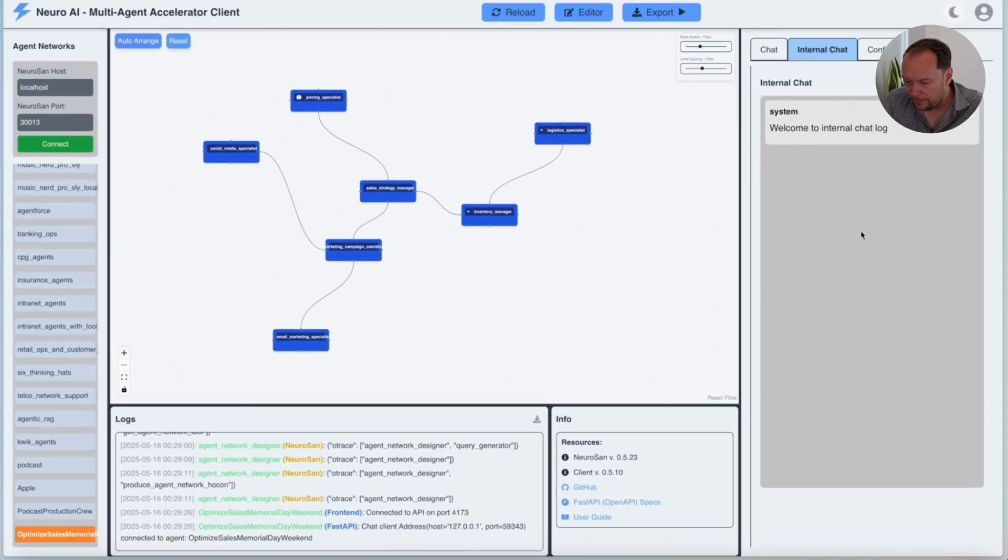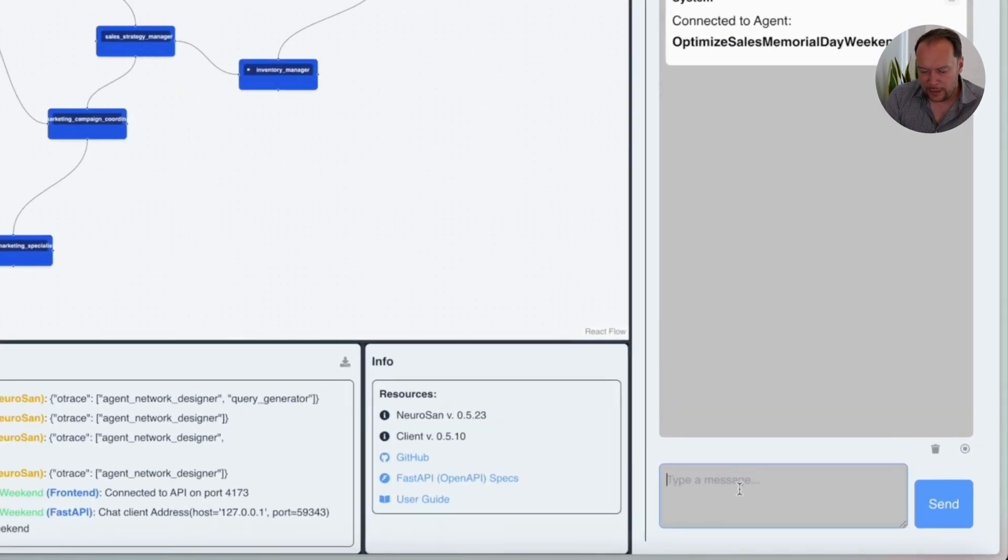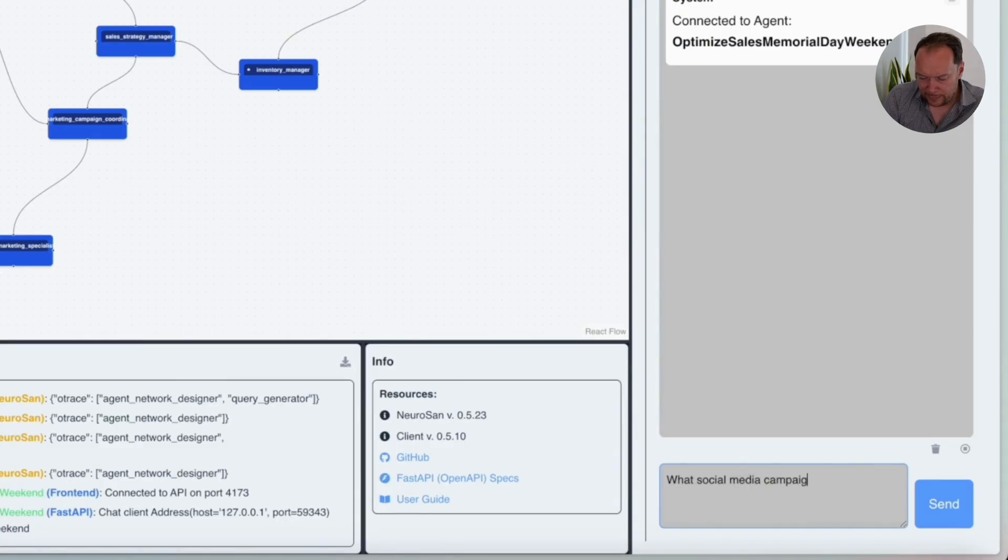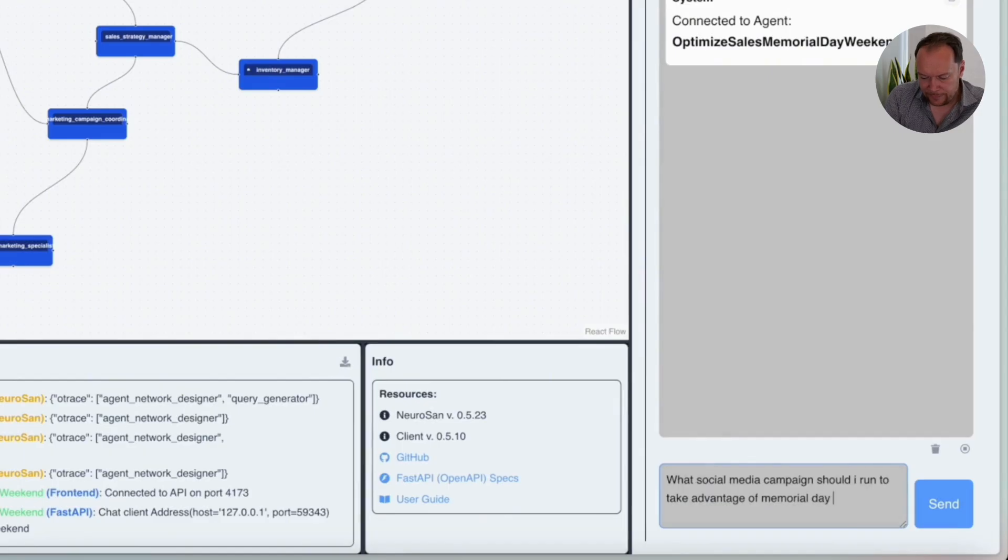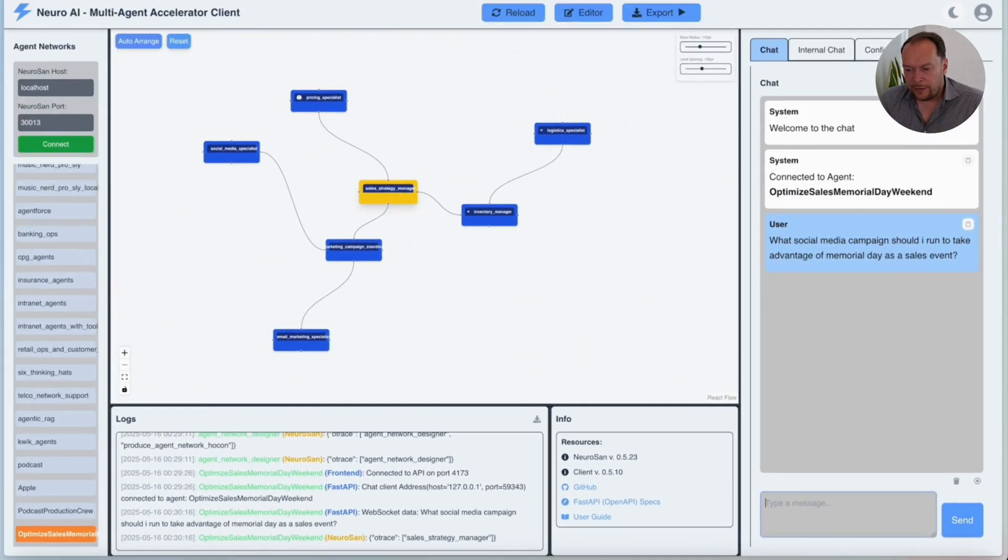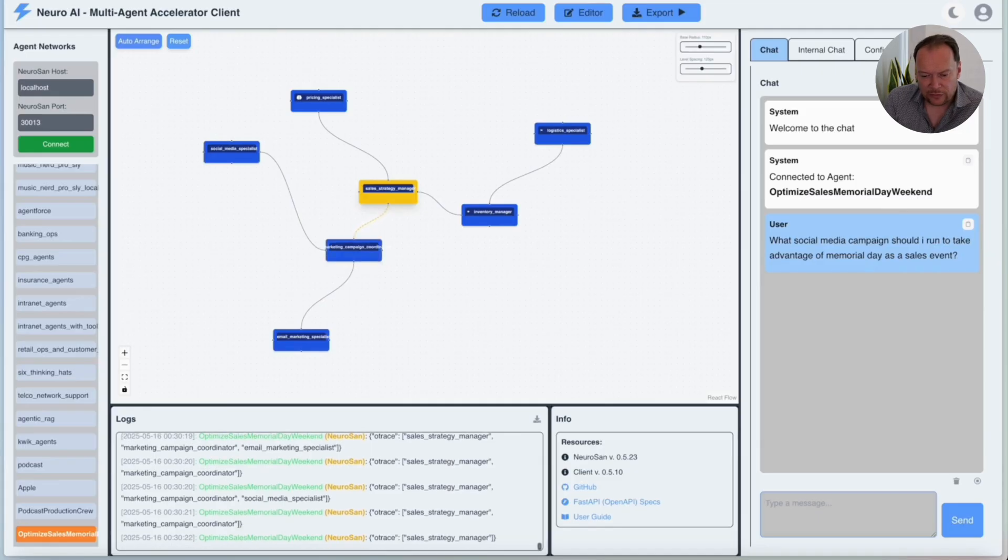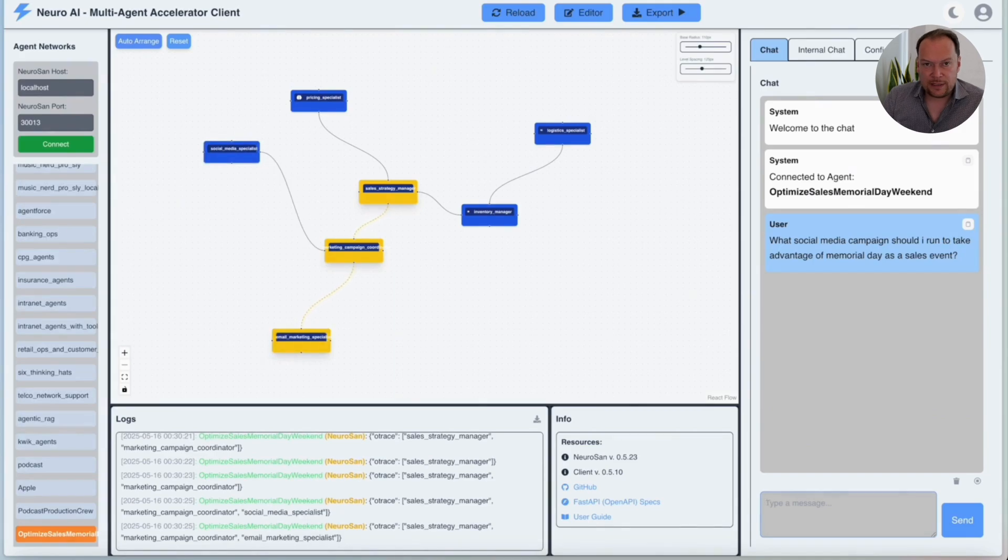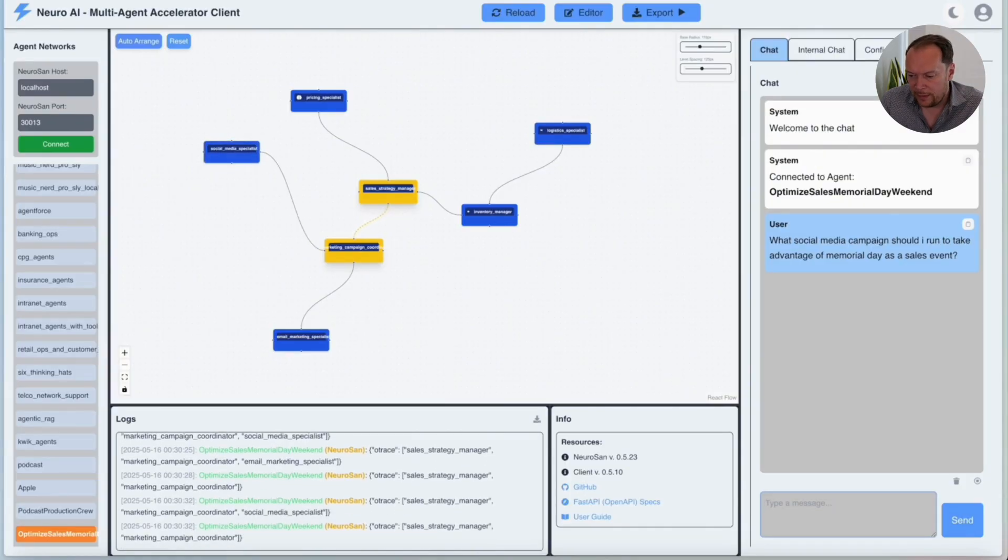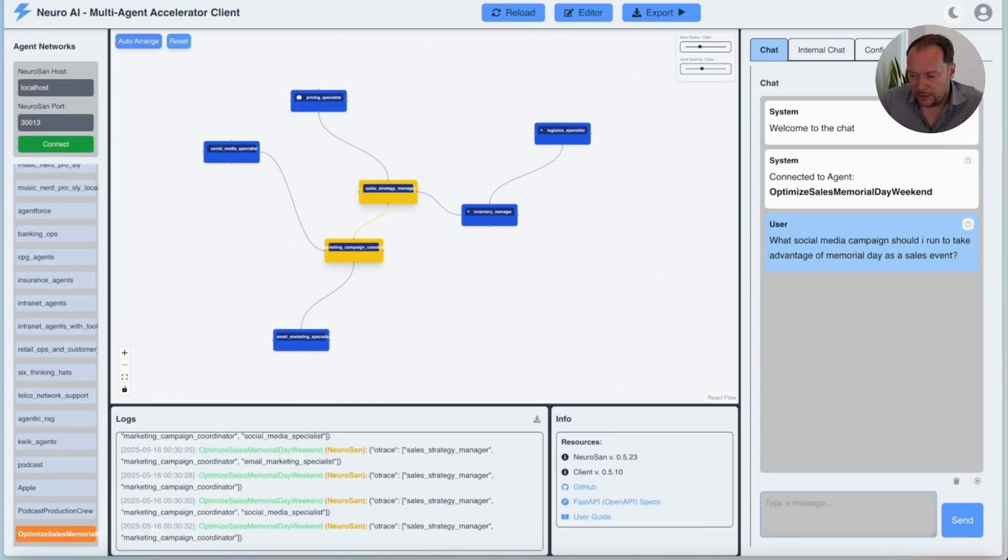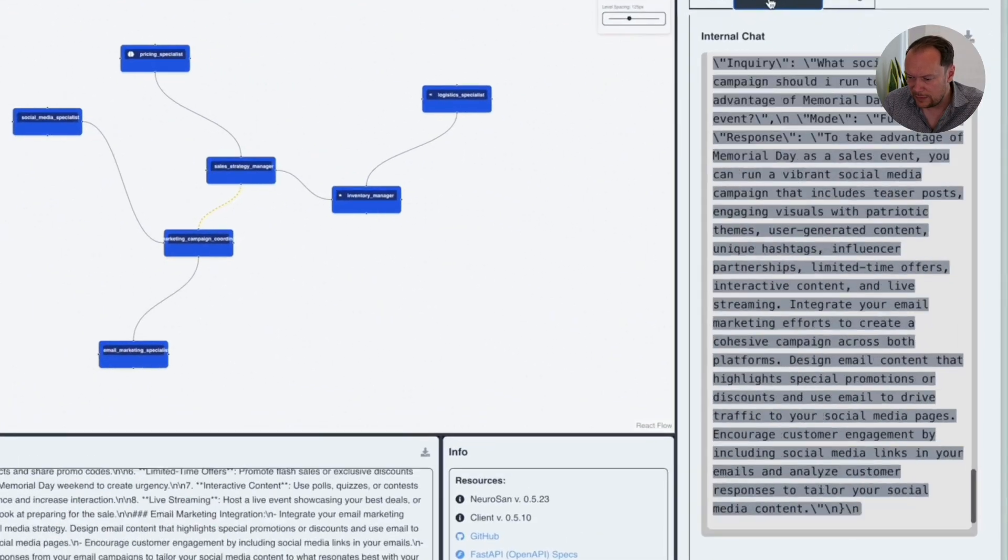So what social media campaign should I run to take advantage of Memorial Day as a sales event? So now you can see the agents that the agent network designer has created actually talking to each other to figure out the answer to this problem. Now, this agent network actually isn't grounded in real data. So what it'll come up with is an answer using the LLM. In this case, OpenAI, but you can connect any type of LLM to it. So let's see what the answer is.